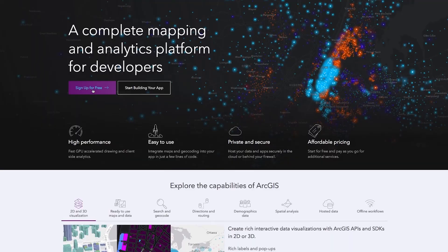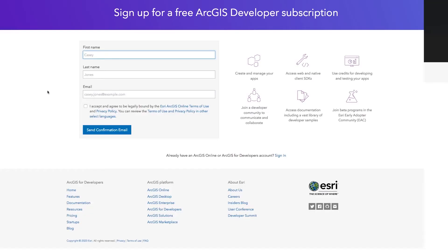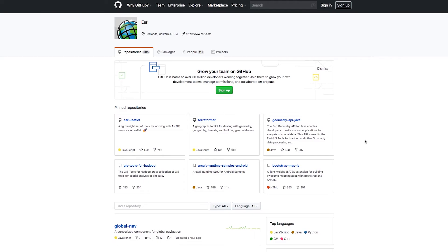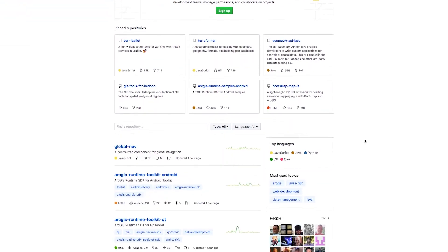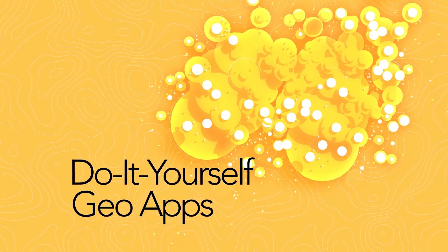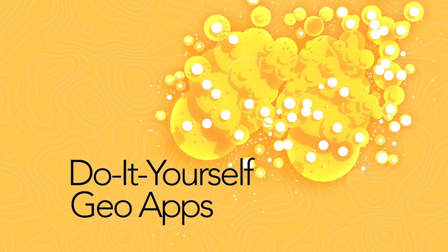You'll get a free ArcGIS developer account and access to the global GeoDev community. When you finish the course, you'll earn a certificate from Esri. It's all free, so be sure to sign up. Join us, and surprise yourself at what you can do.